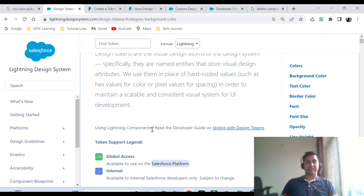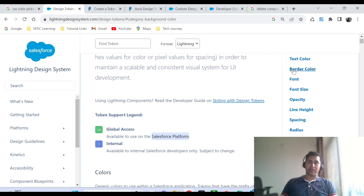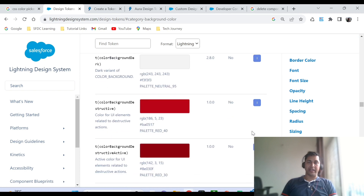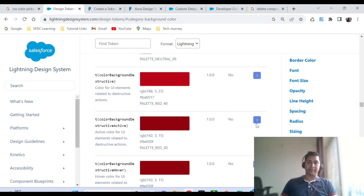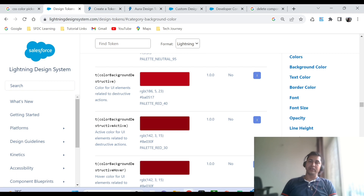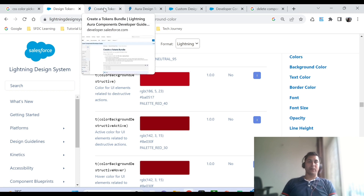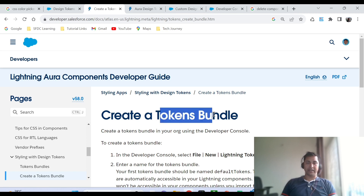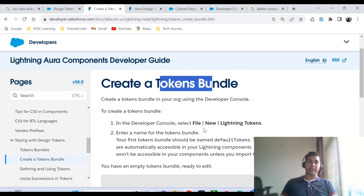Taking a similar example — our developers need to use a common red color, but when they look for a background color token for red, they find that Salesforce does not have any global access token available for red. So how can they use the concept of design token and apply the background? The answer is today's topic: the token bundle. Developers will go and create a token bundle, and in that token bundle they can create multiple tokens, allowing them to create their own design tokens.